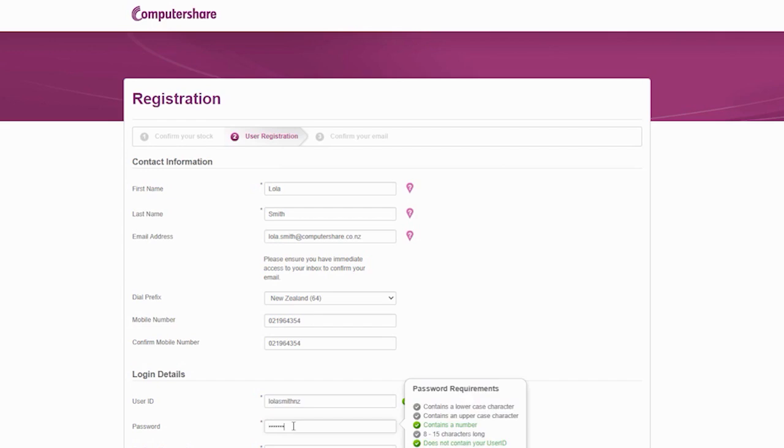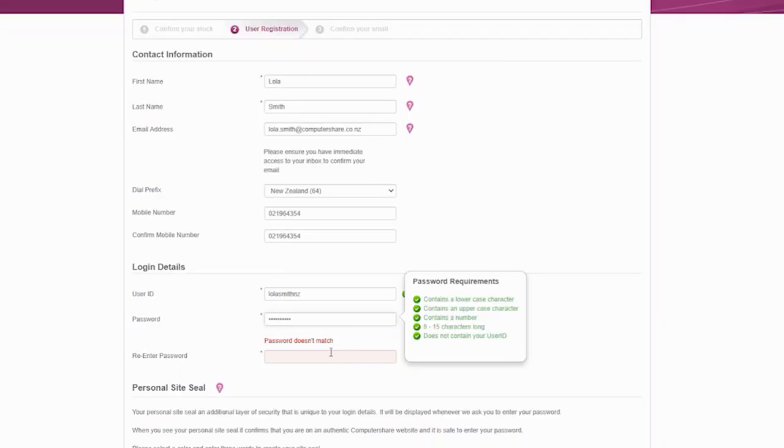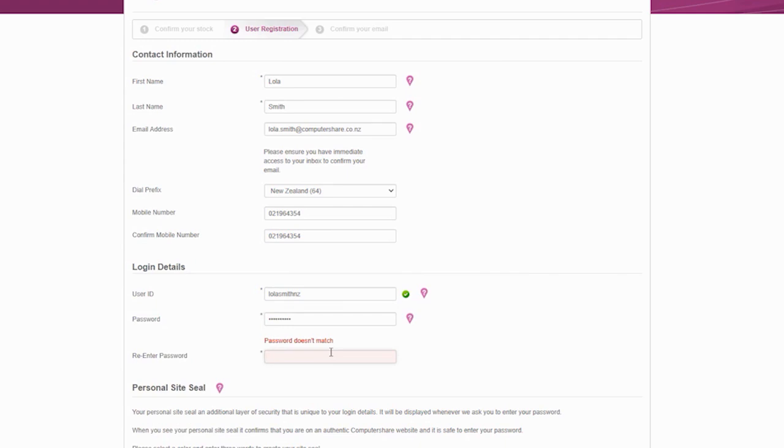You will see a visual indicator confirming that your login details are valid.